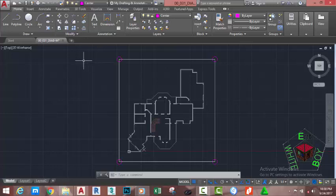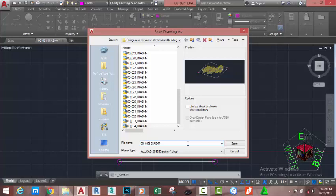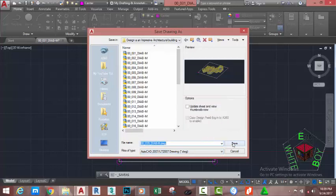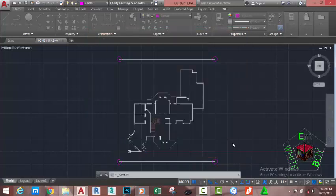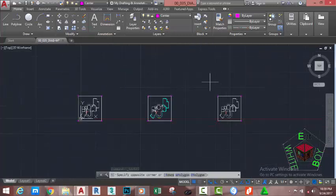Go to the Quick Access Toolbar and click the Save As icon. This brings up the Save Drawing As dialog box. Rename this drawing to '00_035_diabm' and change your file type. If you plan to open this file in an earlier version of AutoCAD, click the down arrow — I'm going to select AutoCAD 2007. Click the Save button.